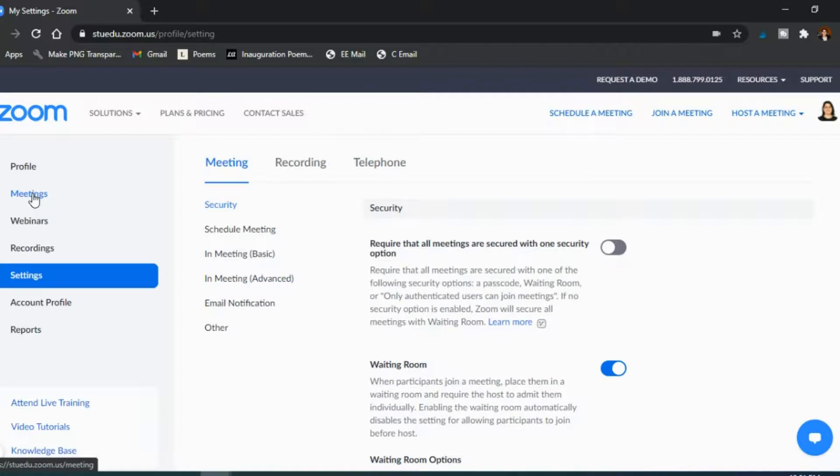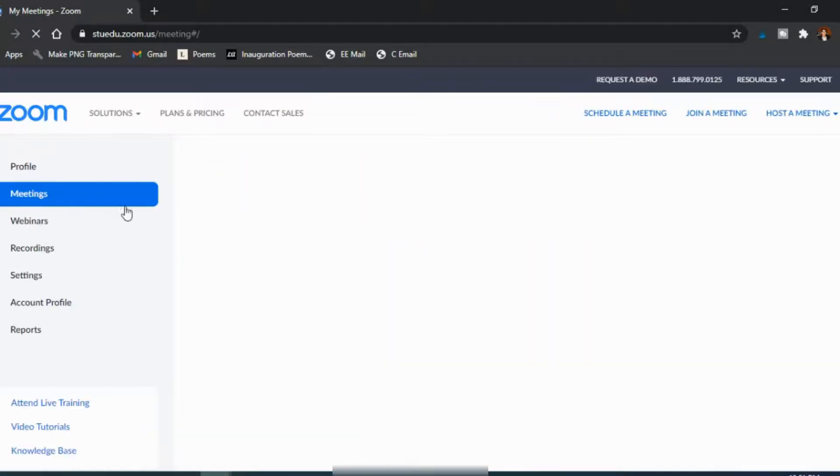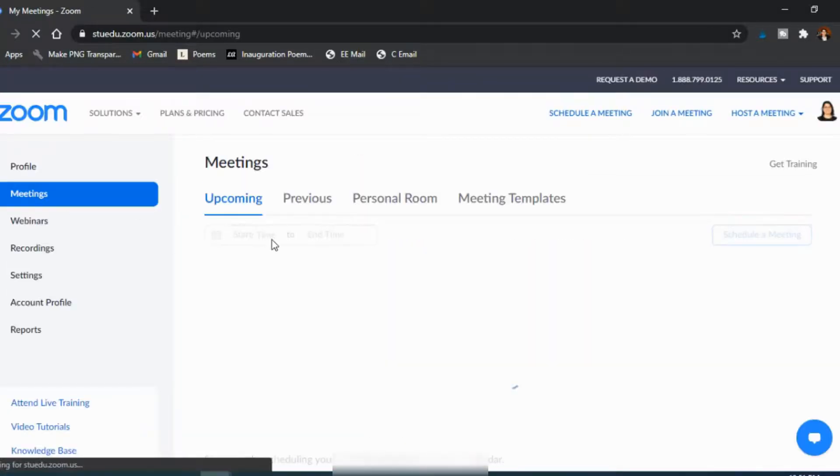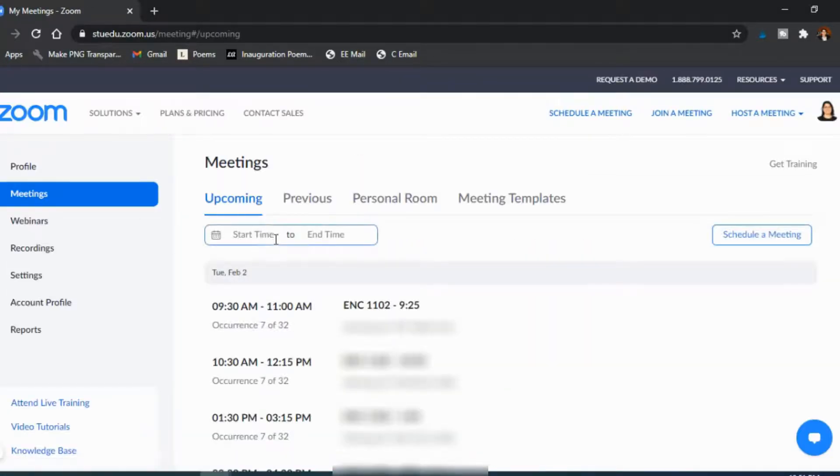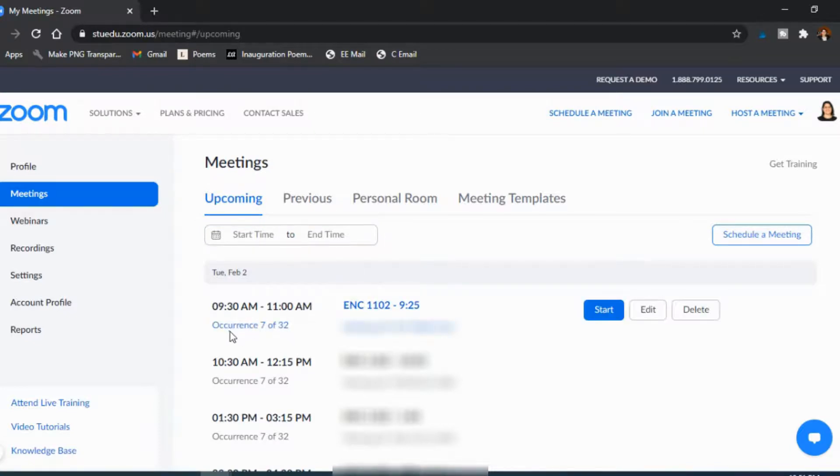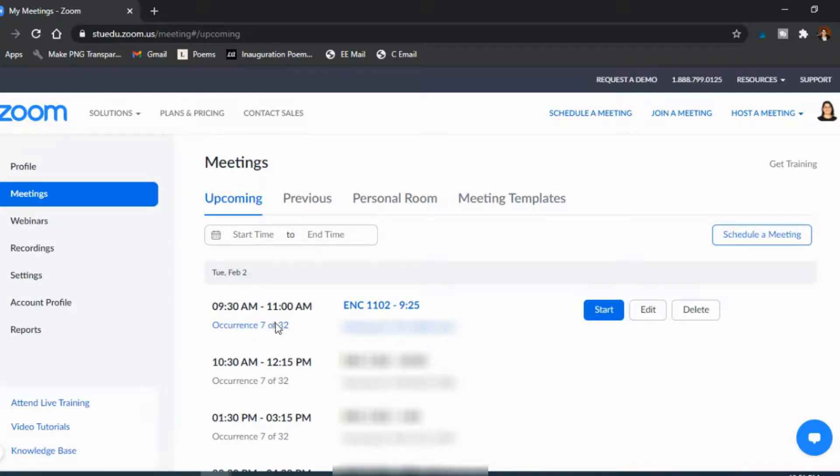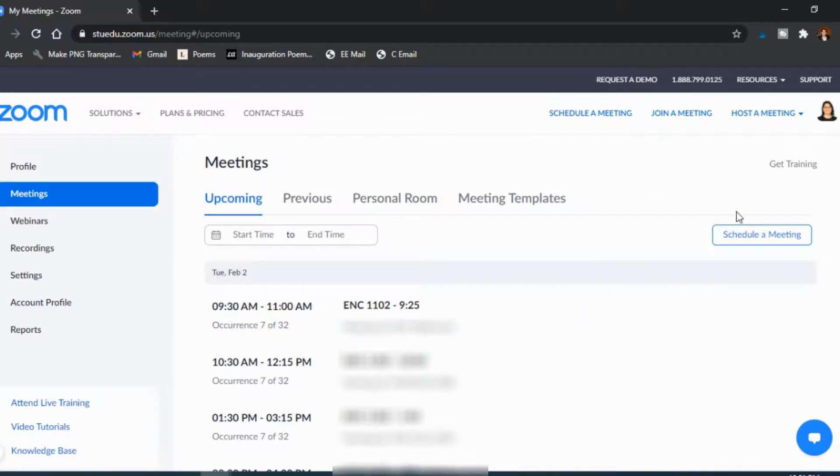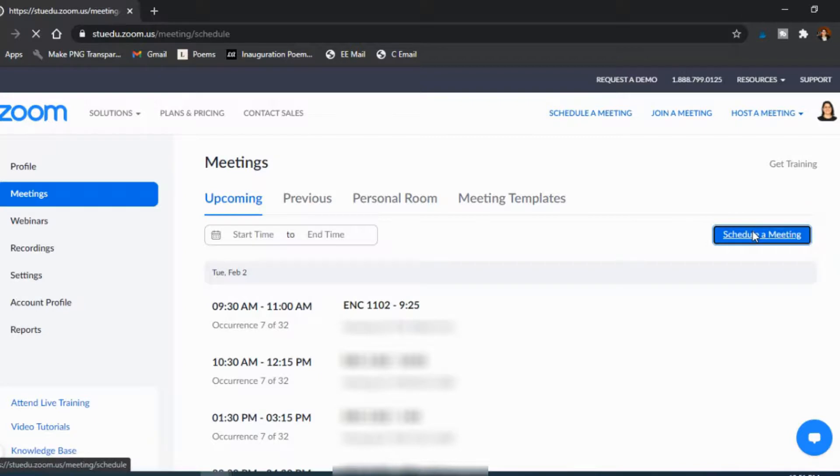Now you likely know how to create a meeting, but in case you're not sure, if you're creating them individually, don't recommend that. Instead what I do is I just have them as recurring. So you'd see here there's the 7th of 32 will be happening on Tuesday when I teach this particular class. And so in this case let's say we're going to go ahead and schedule a meeting.